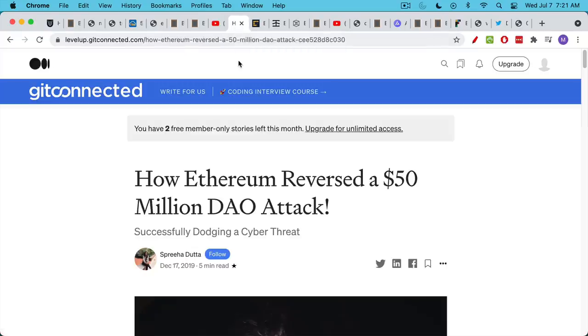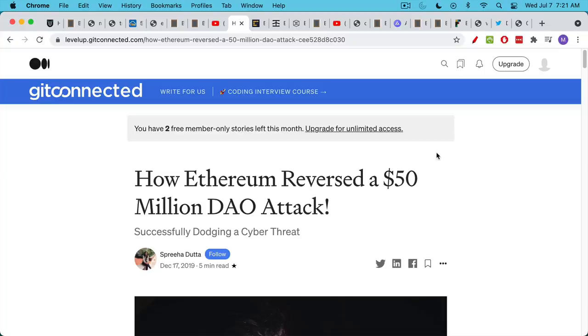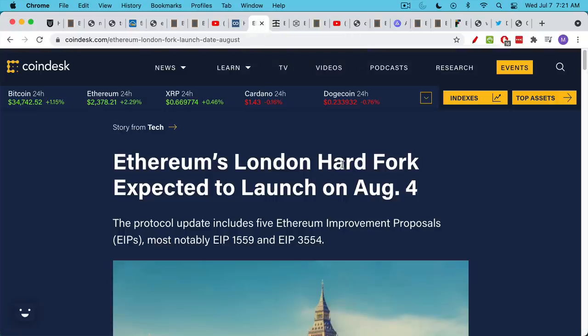This is the famous case where Ethereum, under Vitalik's decision, decided to reverse a transaction on the blockchain or a series of transactions to stop this attack. Now, it's wonderful to stop an attack of scammers, but you really do compromise the integrity of the blockchain when people see that you have a history of just rolling back things and reversing transactions that you don't like.